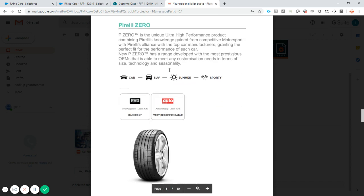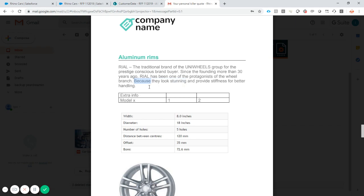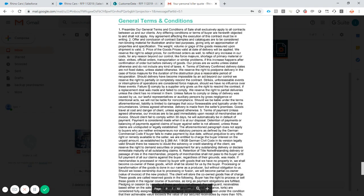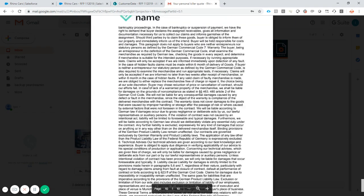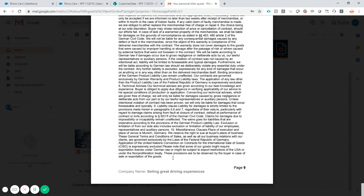All of the information is there. And all of the changes that I've done to the document, because they look stunning and provide stiffness, this is there. And you will also see that at the end, the last item here is not shown anymore.